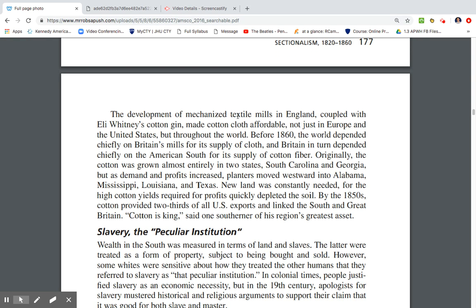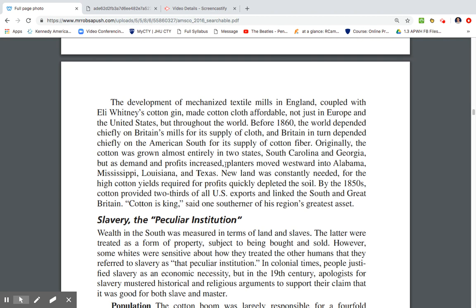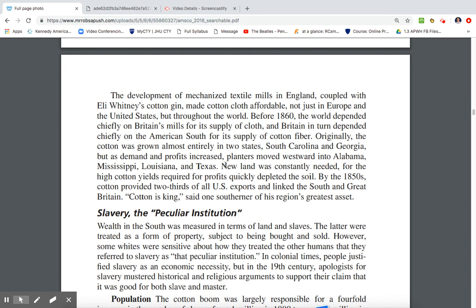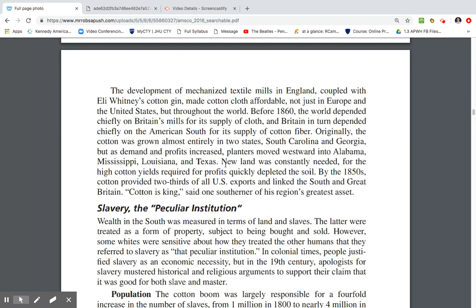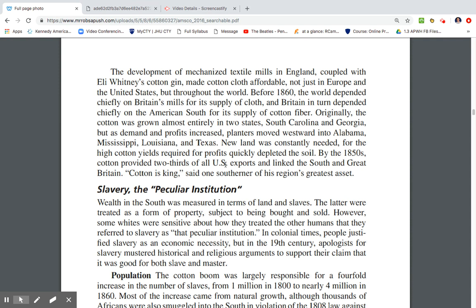The development of mechanized textile mills in England, coupled with Eli Whitney's Cotton Gin, made cotton cloth affordable throughout the world. Before 1860, the world depended chiefly on Britain's mills for cloth, and Britain depended chiefly on the American South for cotton fiber. Originally grown almost entirely in South Carolina and Georgia, as demand and profits increased, cotton cultivation moved westward into Alabama, Mississippi, Louisiana, and Texas. By the 1850s, cotton provided two-thirds of all U.S. exports, linking the South and Great Britain — cotton was king.